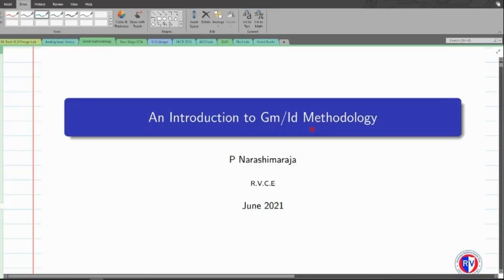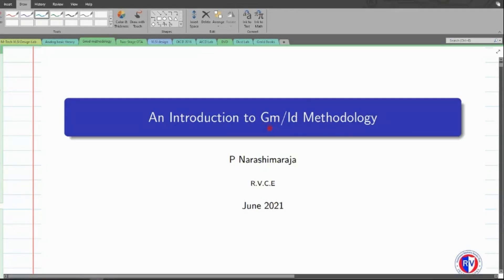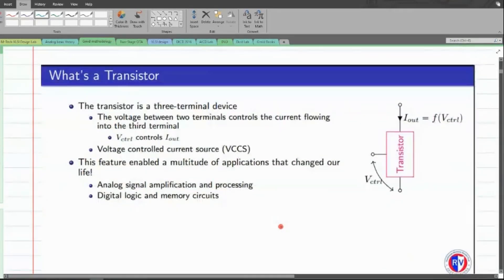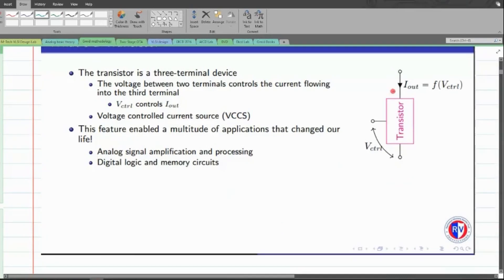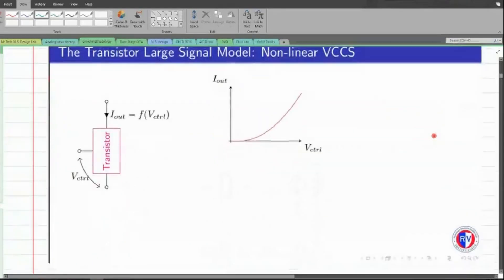Today we'll be looking at a design methodology used for designing amplifiers using MOSFET transistors. This methodology is used whenever you are trying to build an amplifier using nanometer technologies. Before we talk about gm over Id, let us look at what a transistor is basically — a three-terminal device that can be either a BJT or a MOSFET. It's a voltage-controlled current source, and this is the important property we are going to use to design any type of amplifier.